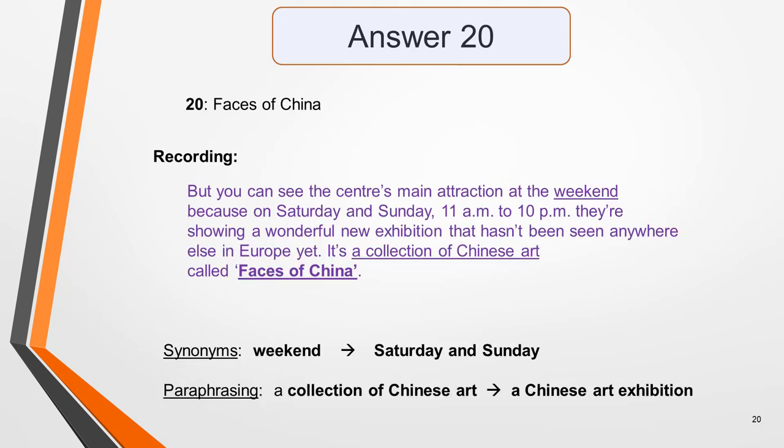Answer 20 is Faces of China. In the recording: 'But you can see the centre's main attraction at the weekend, because on Saturday and Sunday, 11am to 10pm, they're showing a wonderful new exhibition that hasn't been seen anywhere else in Europe yet. It's a collection of Chinese art called Faces of China.' Key words from the table are replaced with synonyms — 'weekend' is used instead of 'Saturday and Sunday', and 'a collection of art' is used, which means the same as 'an exhibition of Chinese art'. This paraphrasing makes it a little more difficult to identify, but all the clues are there if you listen carefully.